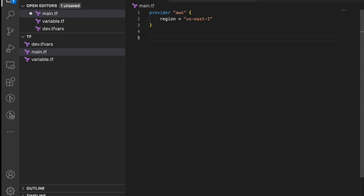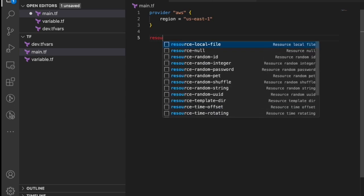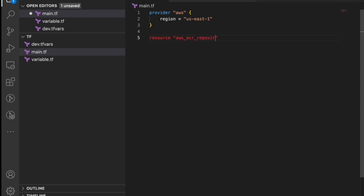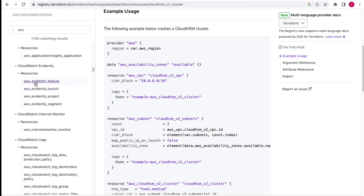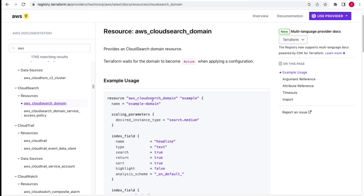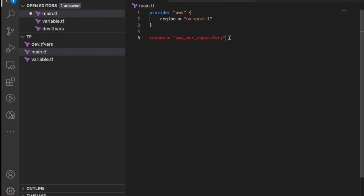Next, define the actual resource using the 'resource' keyword. We want to create an 'aws_ecr_repository'. For different cloud resources, there are different resource names — you can refer to the Terraform documentation, which has great examples. Each resource takes a resource type and a local name that can be used to reference it internally across modules or when there are dependencies.